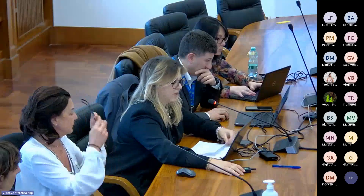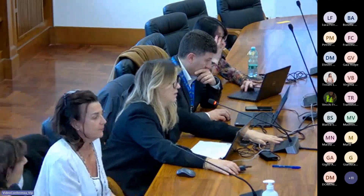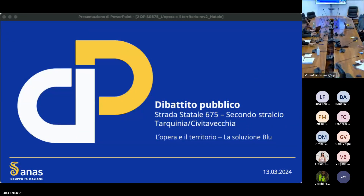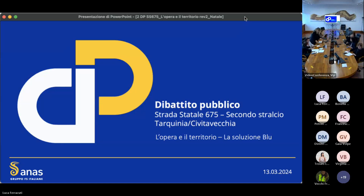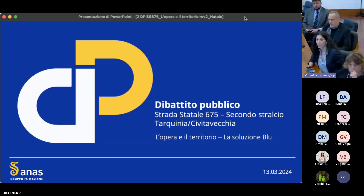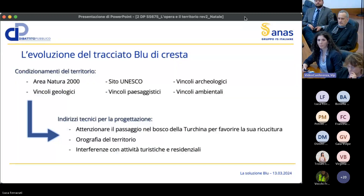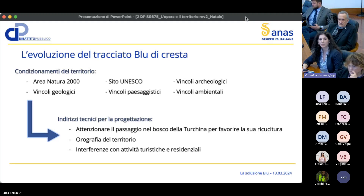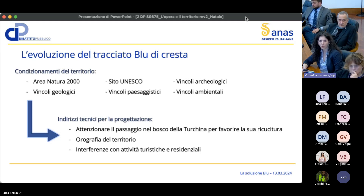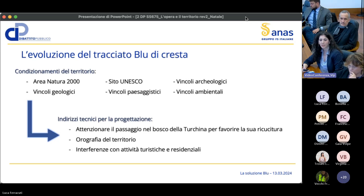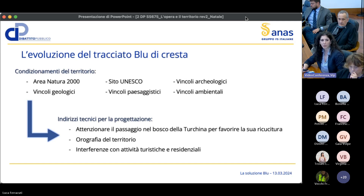Lascio la parola a Valentina Natale per gli approfondimenti sull'alternativa blu. Buongiorno a tutti, io sono Valentina Natale e vi parlerò dell'evoluzione che ha subito nel tempo l'alternativa di tracciato blu di cresta. Il territorio in cui ci inseriamo presenta numerosi condizionamenti dovuti a vincoli di tipo ambientale, paesaggistico, geologico: c'è l'area Natura 2000 e il sito UNESCO.